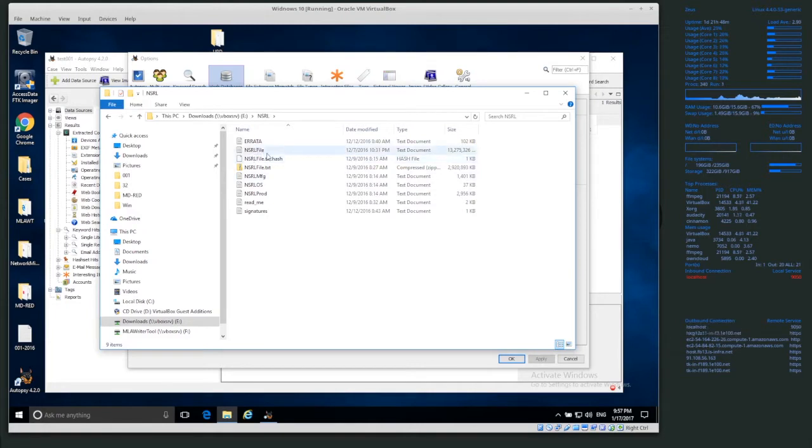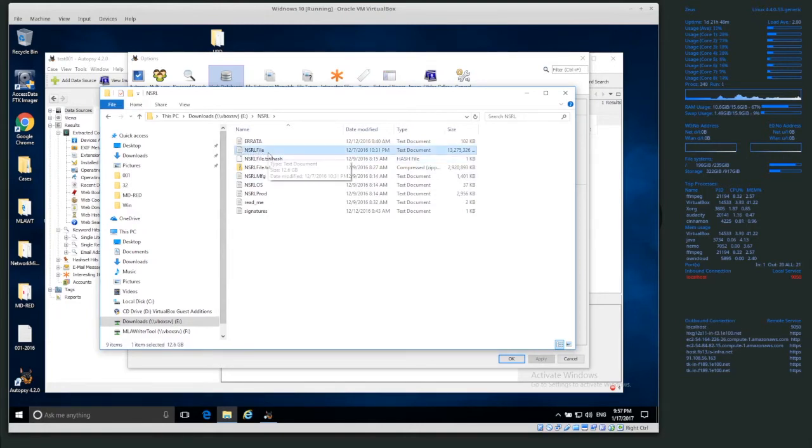I've already extracted the database. The database file is actually here, NSRL file.txt.